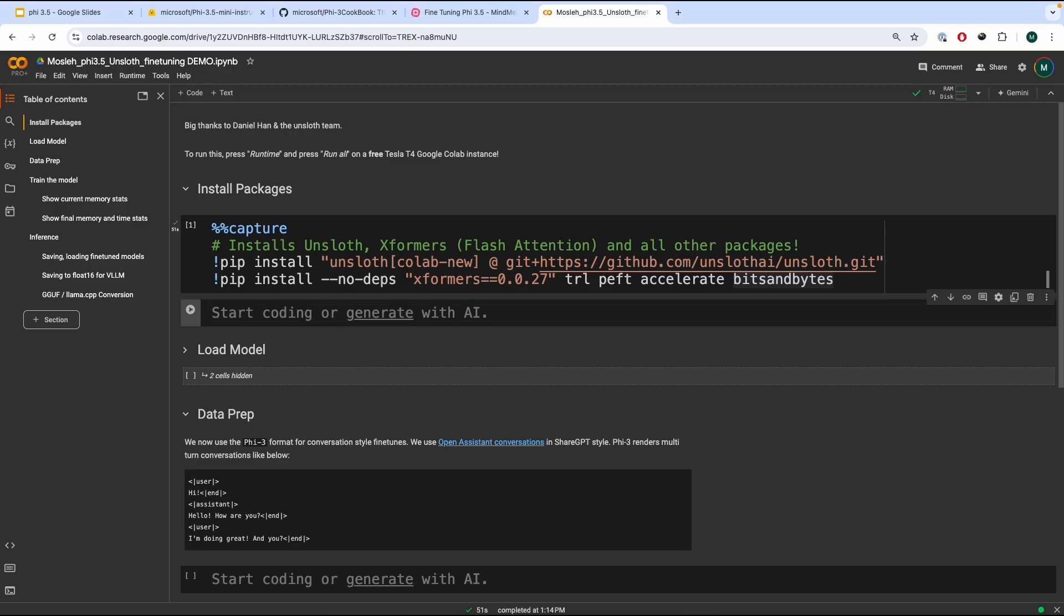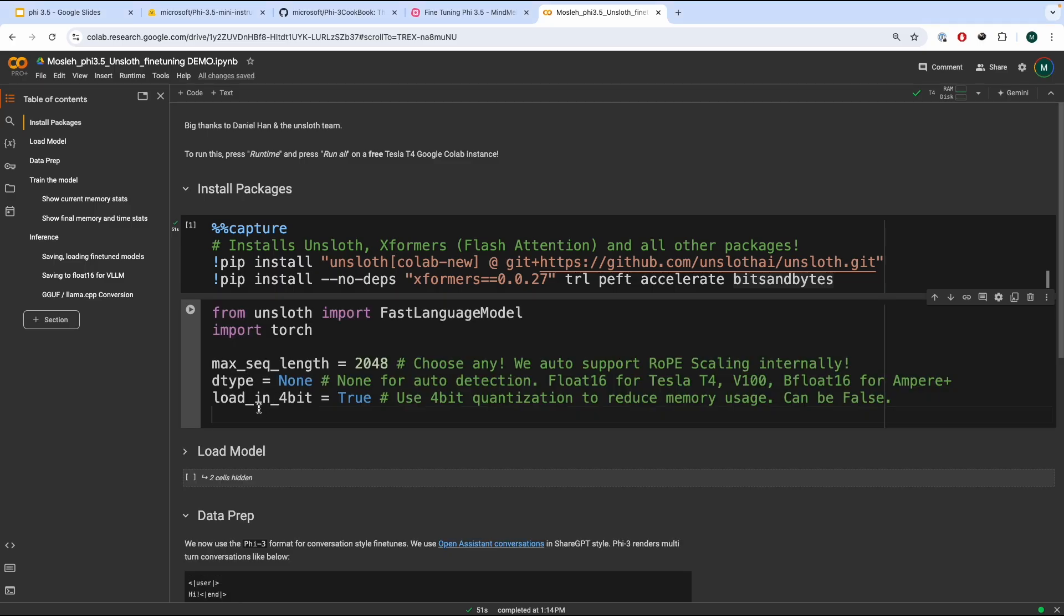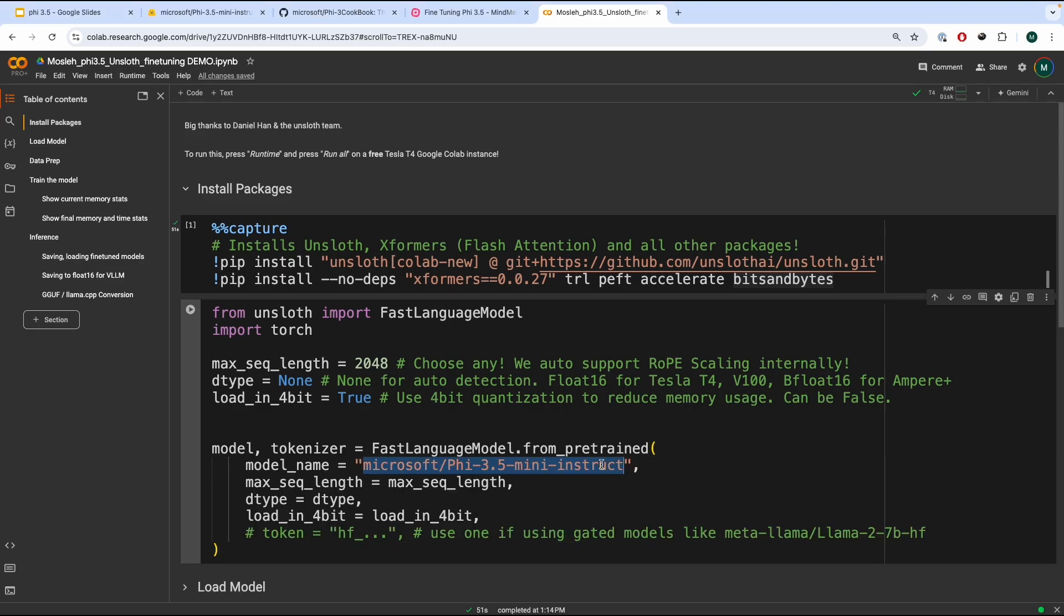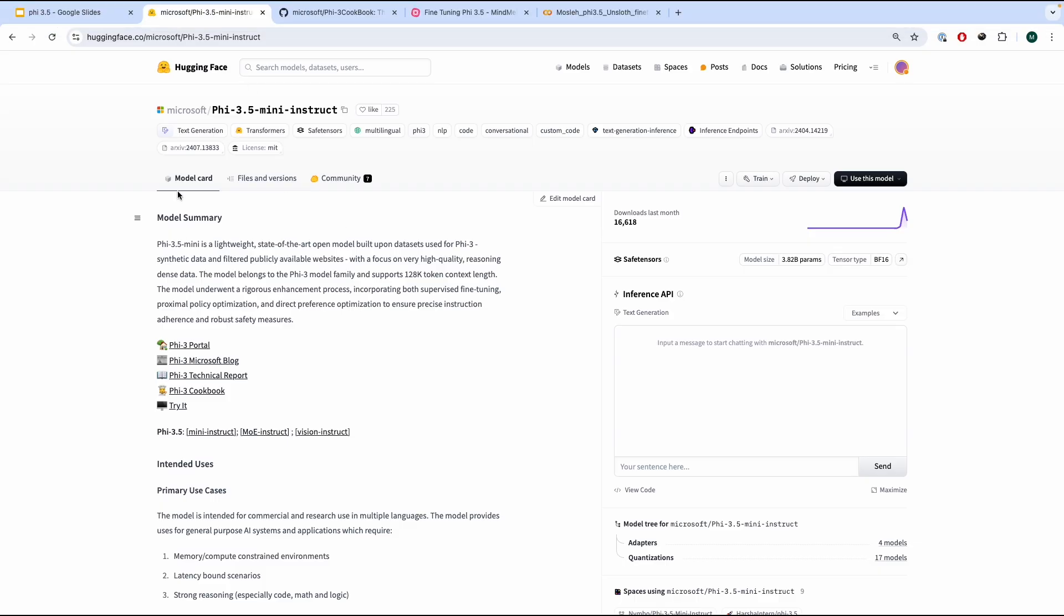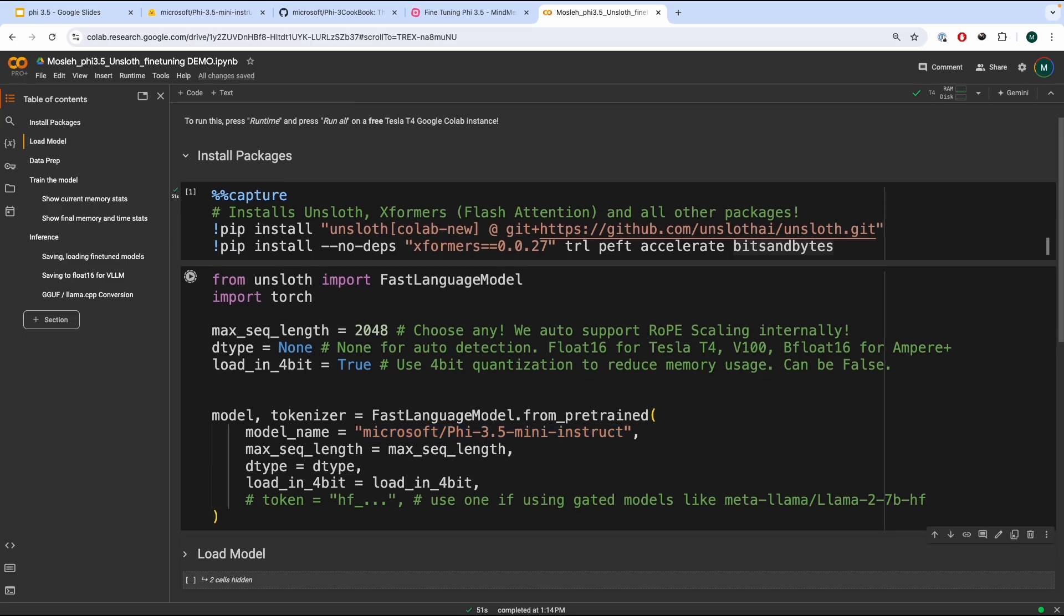Once we've done that, we're going to import Unsloth and torch, and then we're going to define max sequence length, dtype, and load in 4-bit. After that, we're ready to load our model and tokenizer. Now, this model is being downloaded from this Hugging Face card. You can also use an Unsloth version, should be exactly the same, or you can use other variants of Phi 3 models. So, let's load that.